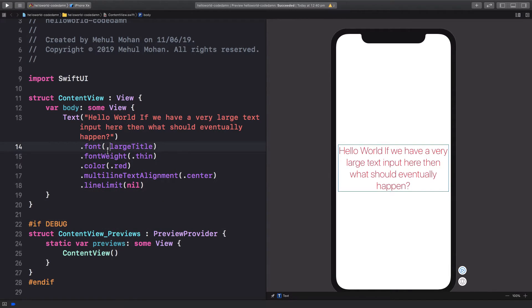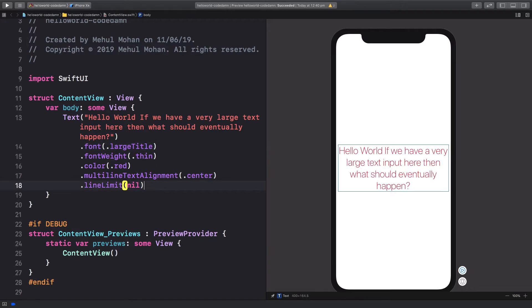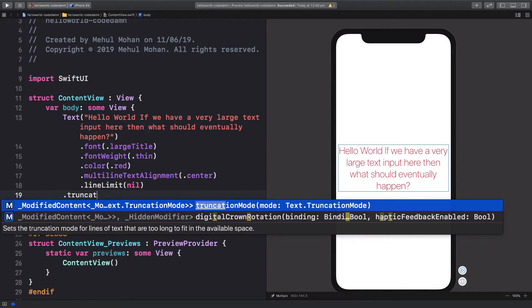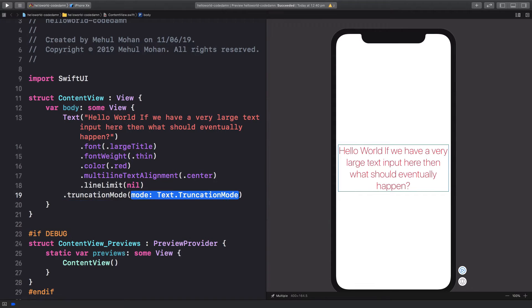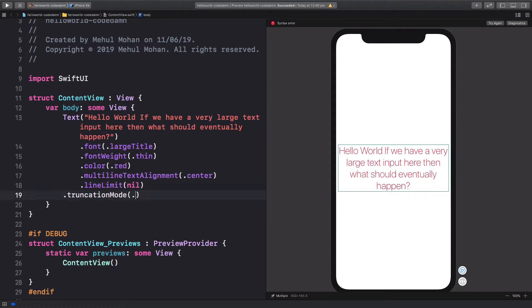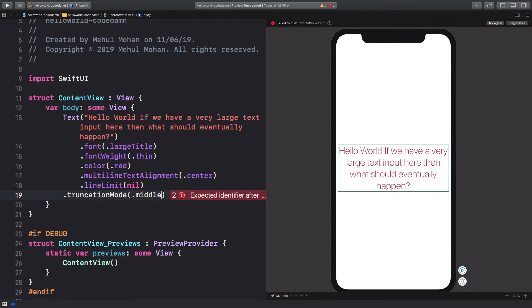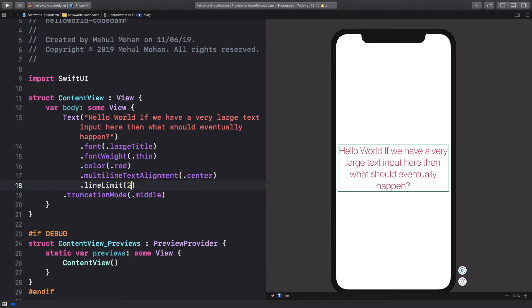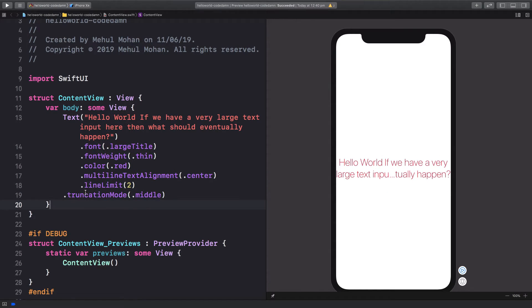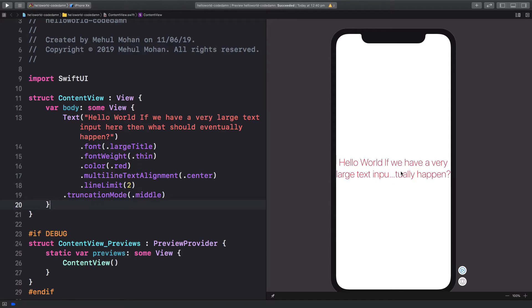We have another option called truncation mode. And what you have to do is say right here if you want to truncate from the middle. Let me just give it a line limit of two first so that we can see. So if we give truncation mode of middle, what you see is that it tries to fit the starting and the ending of the text and it cuts somewhere in the middle.